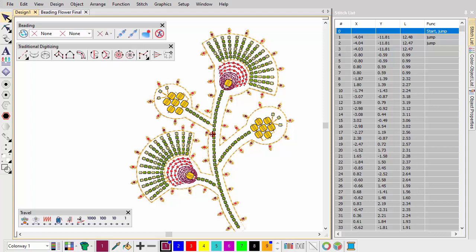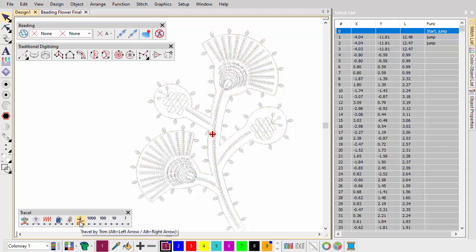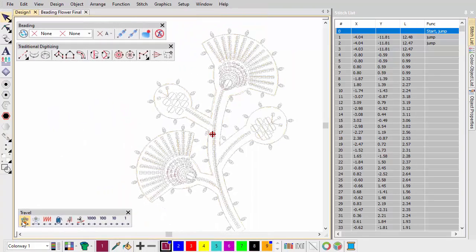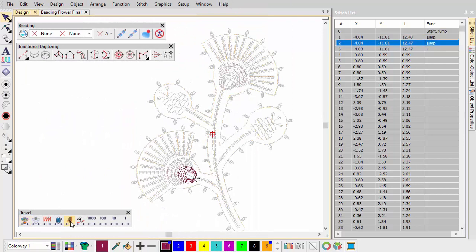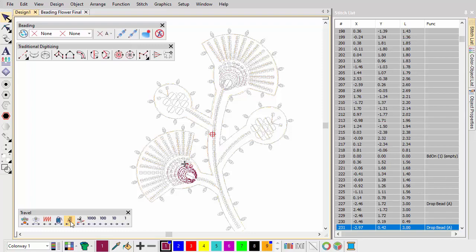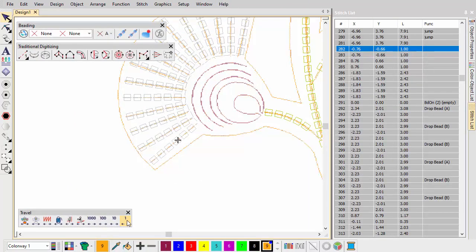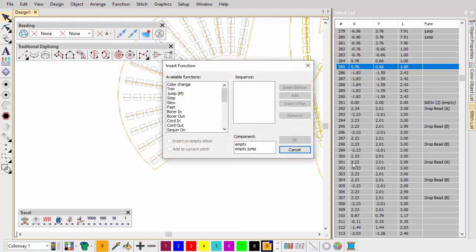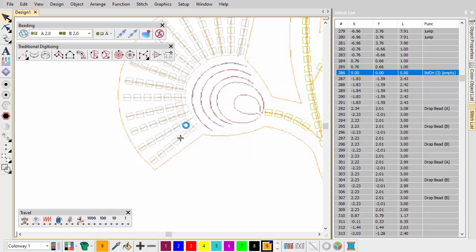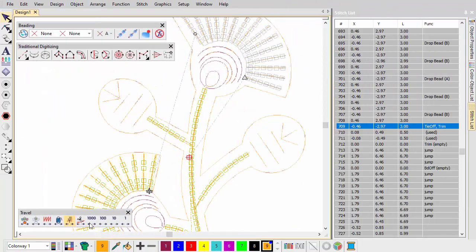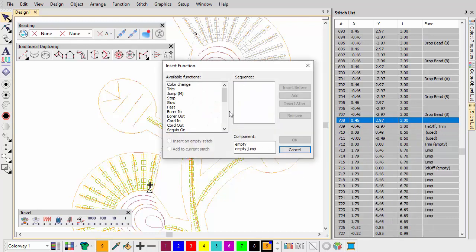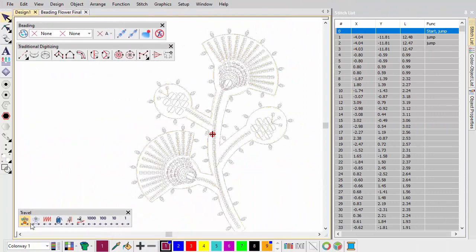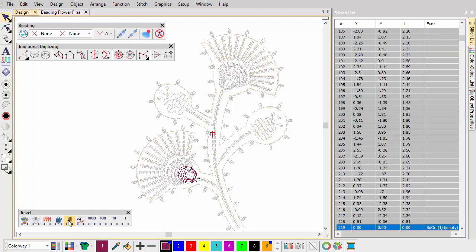Use the travel functions, together with the stitch list, to carefully check the stitching sequence. First, check trims to make sure there are no more than absolutely necessary. Next, we travel by machine functions to check placement of bead on, drop bead and bead off functions. Because we've added an initial travel run, we must insert an explicit bead on function at the start. We insert an explicit beading off function before the trim and long jump. Using the stitch list, repeat inspection of the sequence as many times as necessary to ensure a smooth flow.